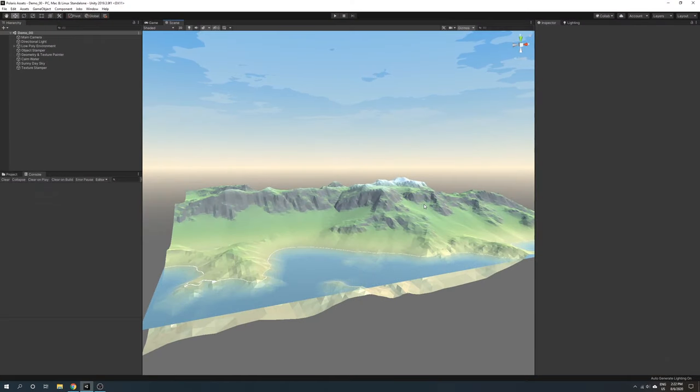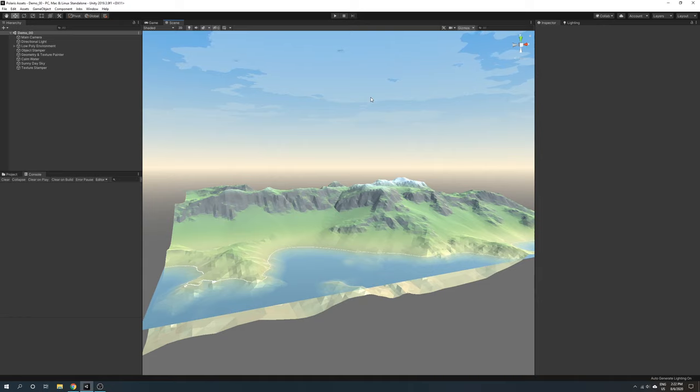Hello, and welcome to Polaris. Today we will have a quick overview of the shading models available in the product.